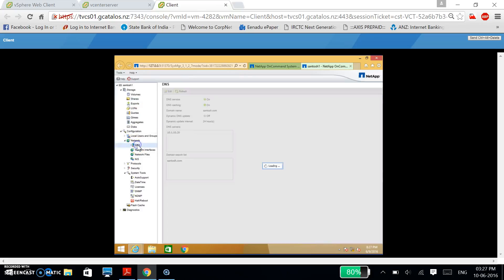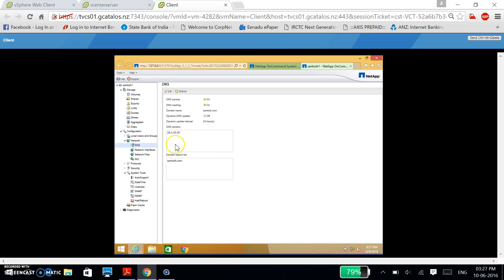If you observe in Networks DNS — as I already told you — the destination I am targeting is Windows Server 2012. If you see, 10.1.10.20 is my main server IP address, and santos.com is my domain name. So for CIFS, I am targeting this IP address and this domain.